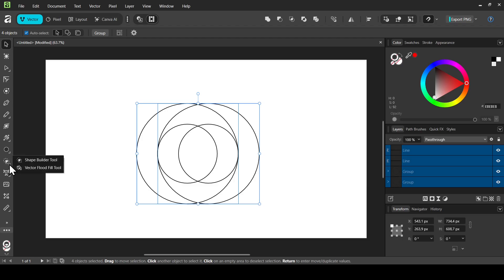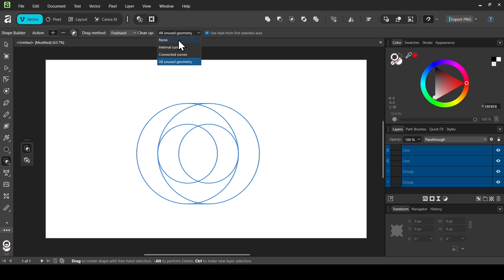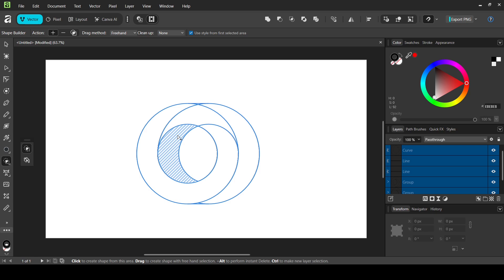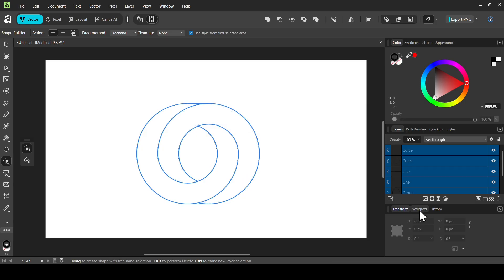Select everything, then select the Shape Builder tool. Set the action to plus to create a new shape from selected areas, the drag method to Freehand, clean-up to None, and check 'Use style from selected area.' Drag over the parts to select — drag across the first region to create the first shape, then start a new selection from a different area and drag to create the second shape.